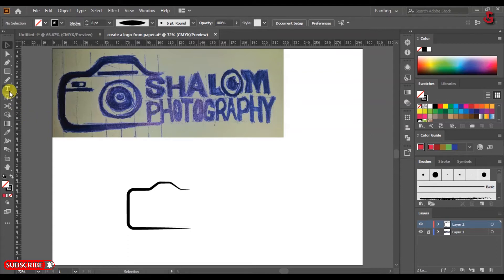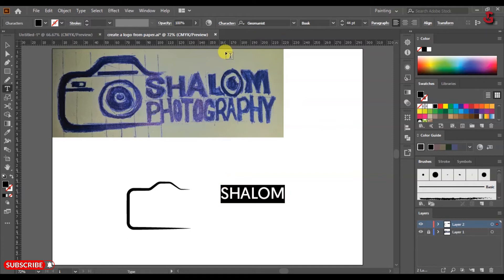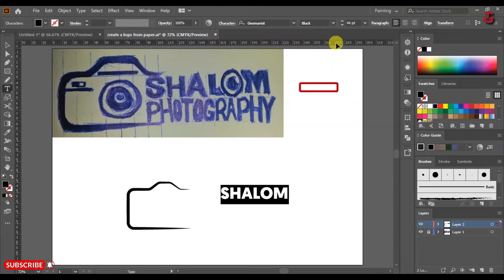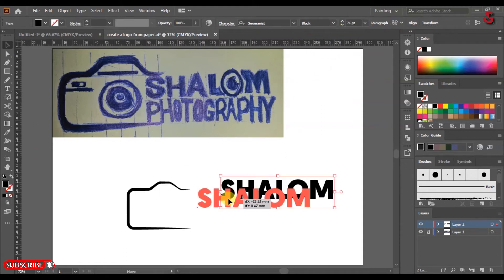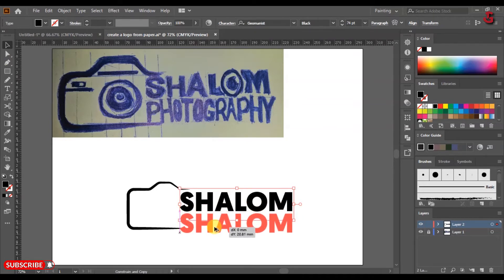Select the Type tool and type the company name. Use Geomonest font, black font style, and 74 font size. Hold Alt and drag the text to duplicate it.